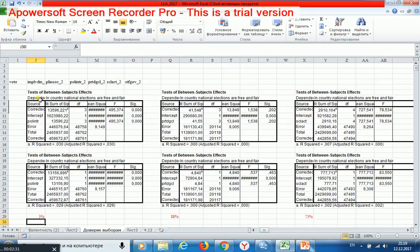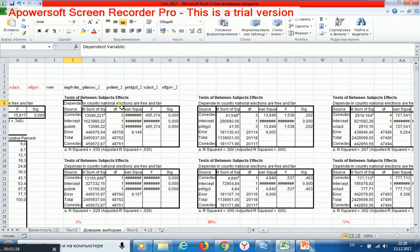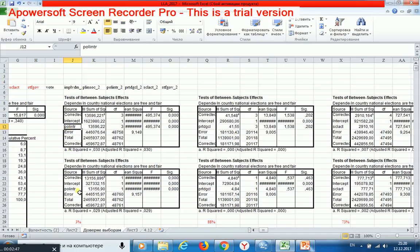Our dependent variable is the trust in the country's election system. Maybe if I take another dependent variable, the results for these variables, for these regressors, may be different.